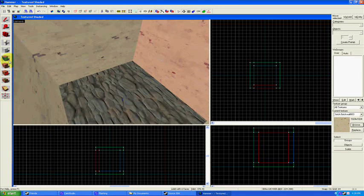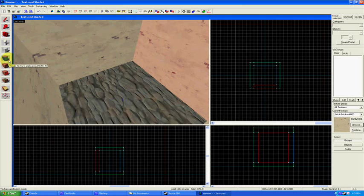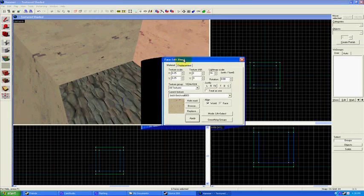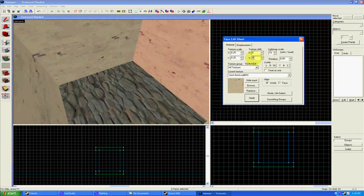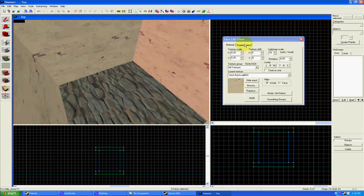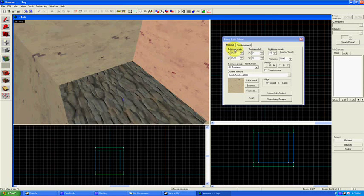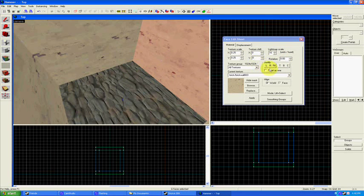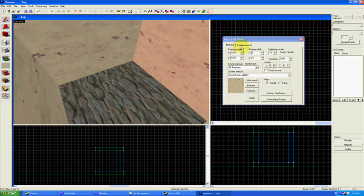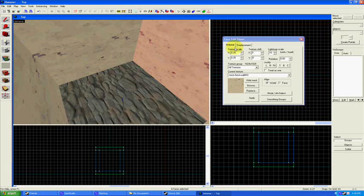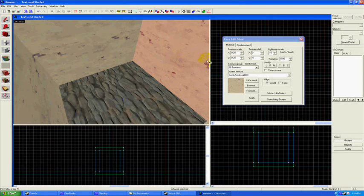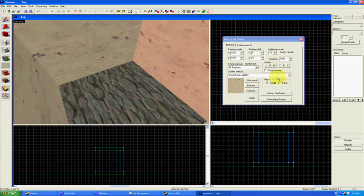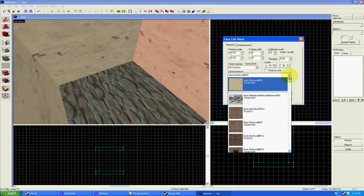I could do that by using the toggle texture application tool. So click that. This is a much more complex version of applying textures. You can scale textures. You can shift textures along the plane that your world is on. You can rotate textures. You can make them fit certain ways. We'll get into displacements later. That's a little bit more complicated. But here's how you just change one face of your block.